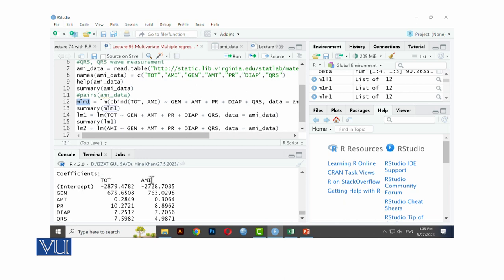Next model is for AMI (Y2). For AMI also we had to fit the model because it is also a dependent variable. We get beta-naught, then beta-1 for Z1 (GEN), beta-2 for AMT, beta-3 for PR, then 7.2056 for DIAP, and 4.9871 for QRS. So we now have two models — one for Y1 and one for Y2.